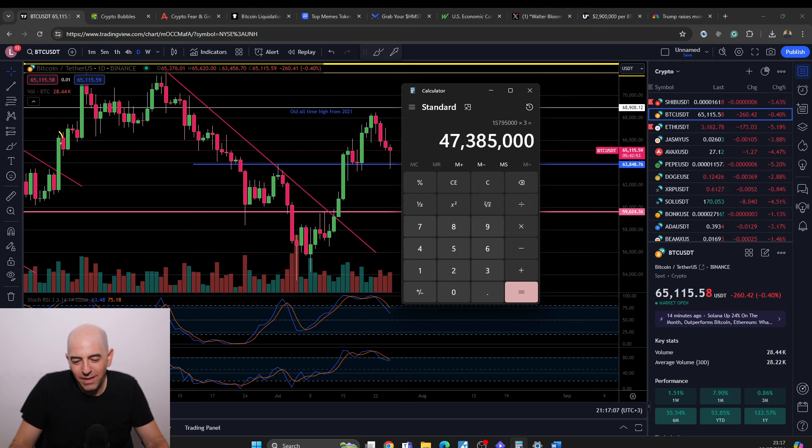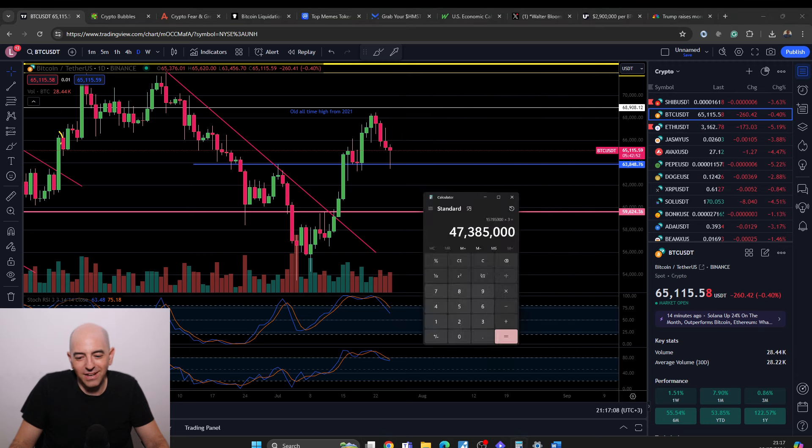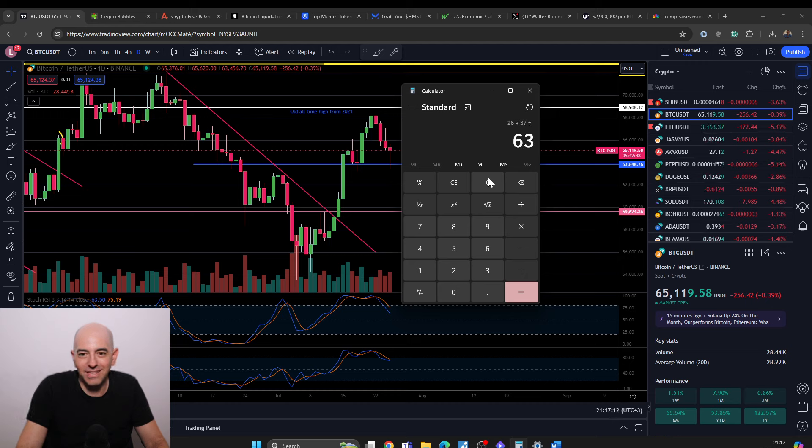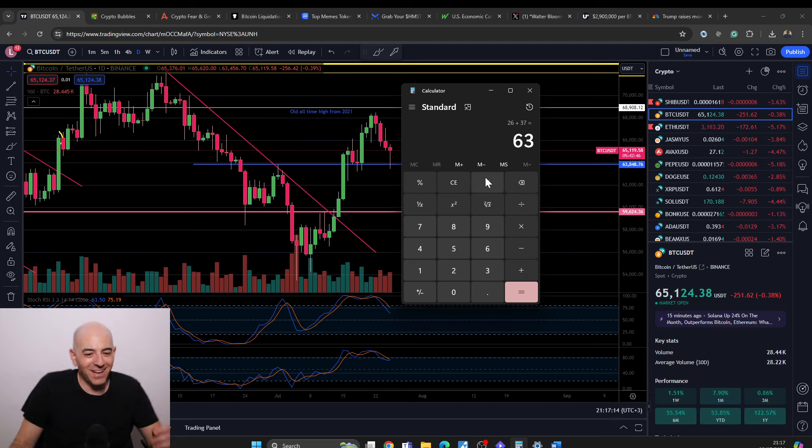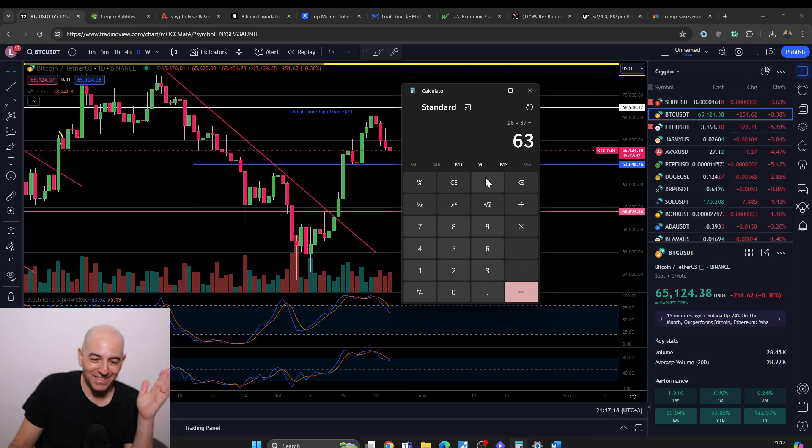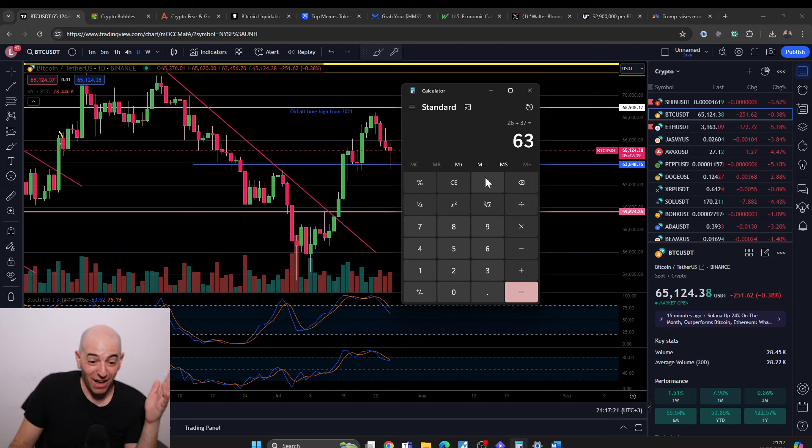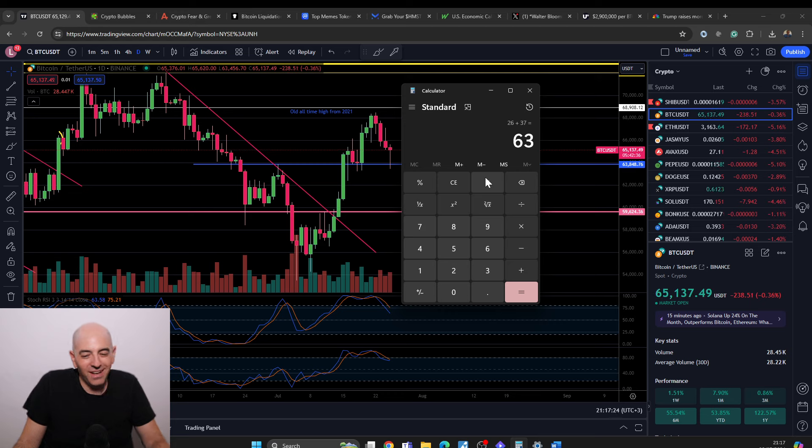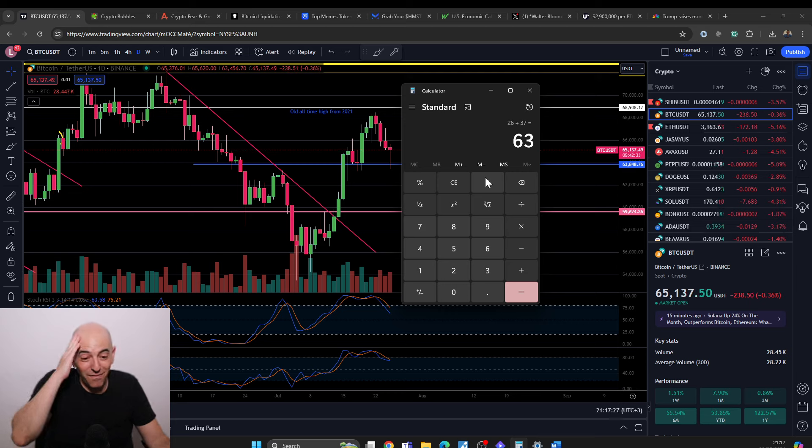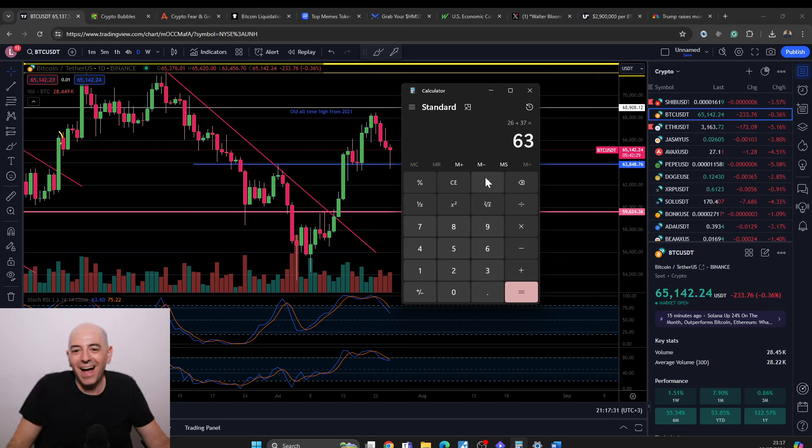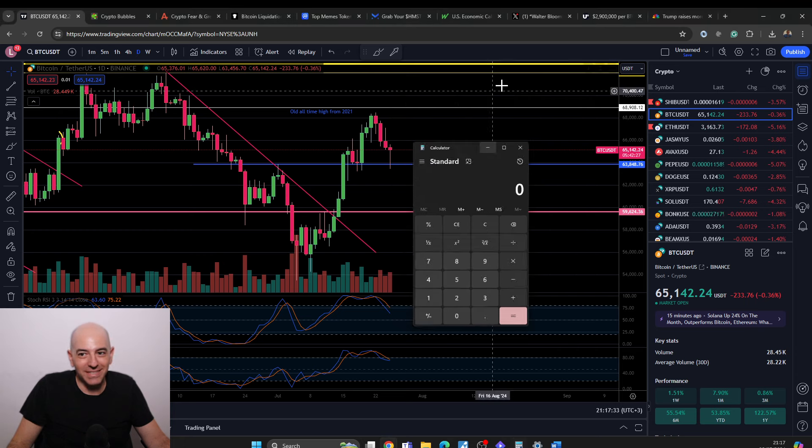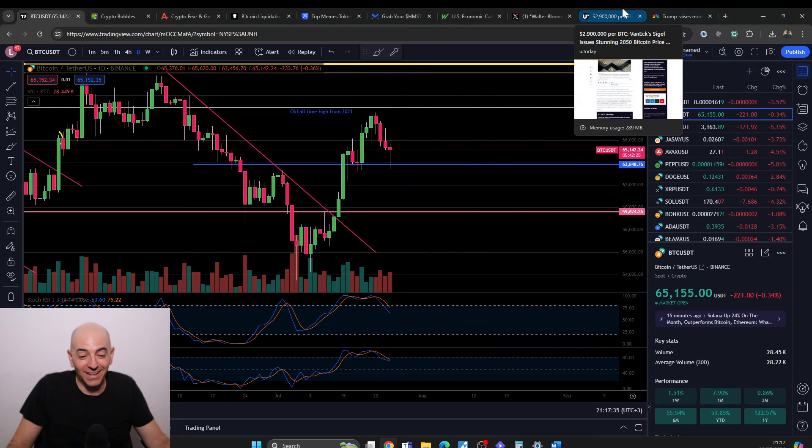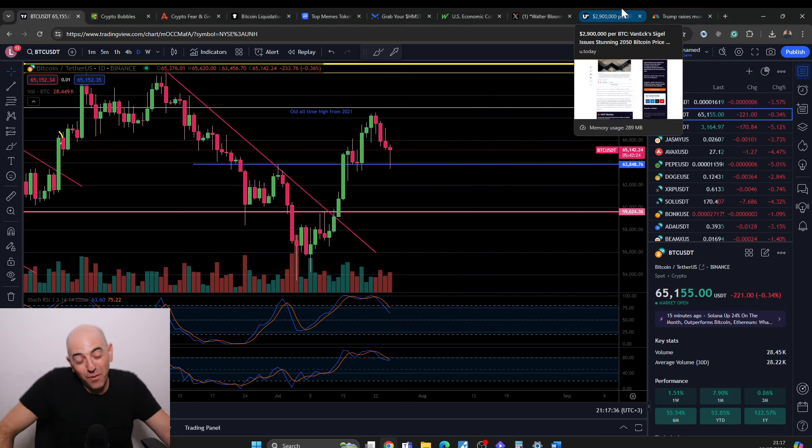How old will I be? 26 plus 37, I'll be 63. So I'll be a pensioner by then. Probably they'll raise the pension age to like 75 by then, so I won't be a pensioner. But I'll be, I won't have any gray hairs because I'll still be bald. But it's going to be interesting to see if that will actually happen going forward.